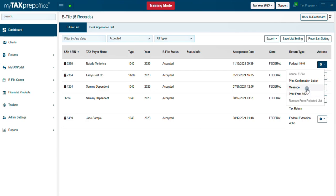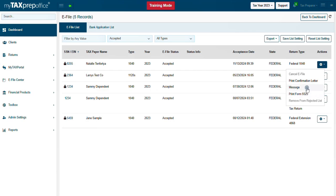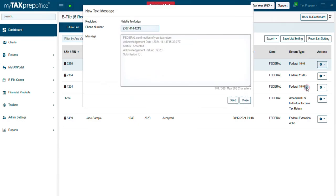You also have the Message option. This allows you to send your client a text message with their federal tax return status. Enter the taxpayer's phone number and click Send.